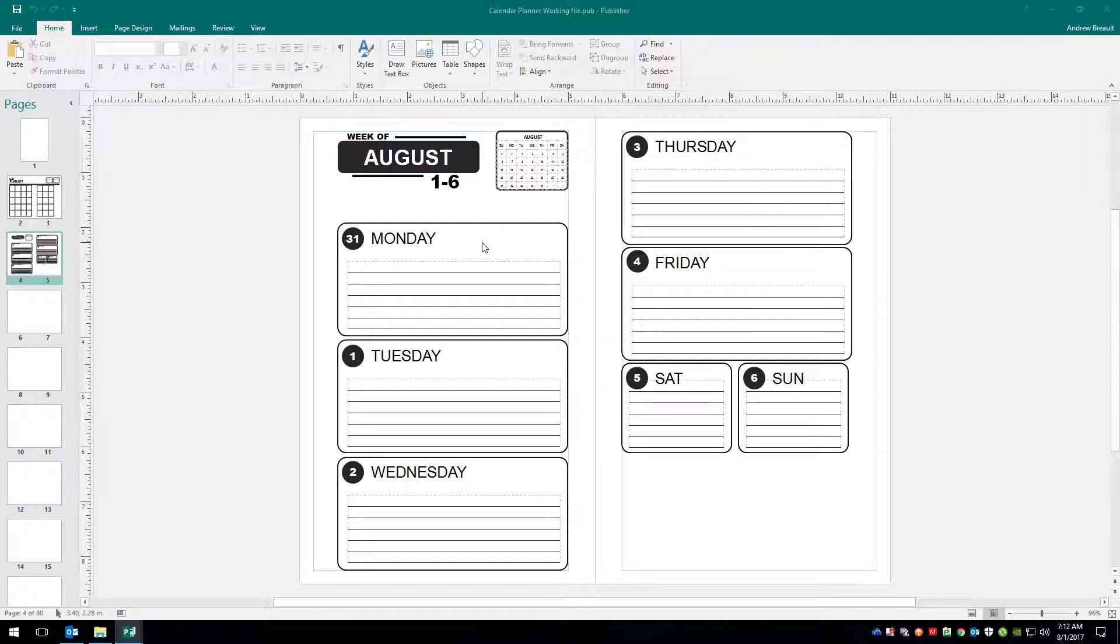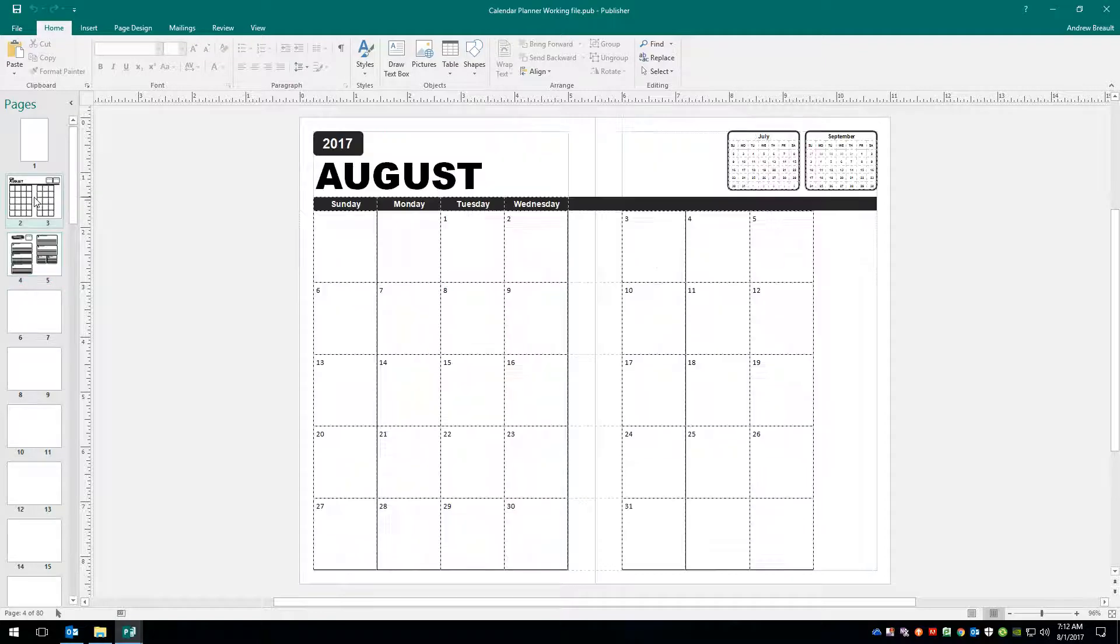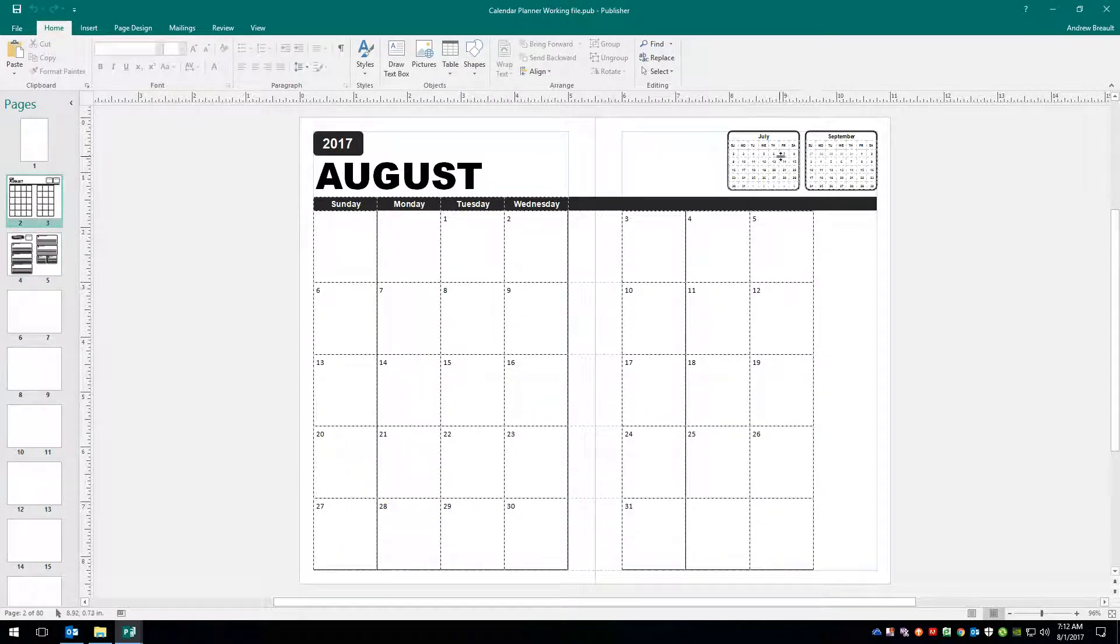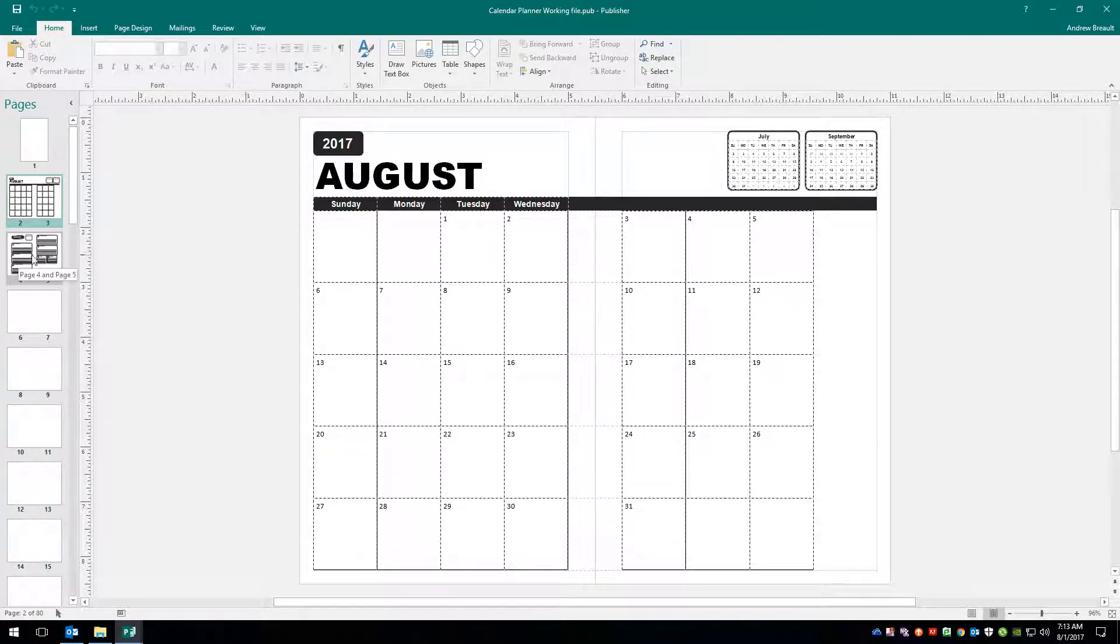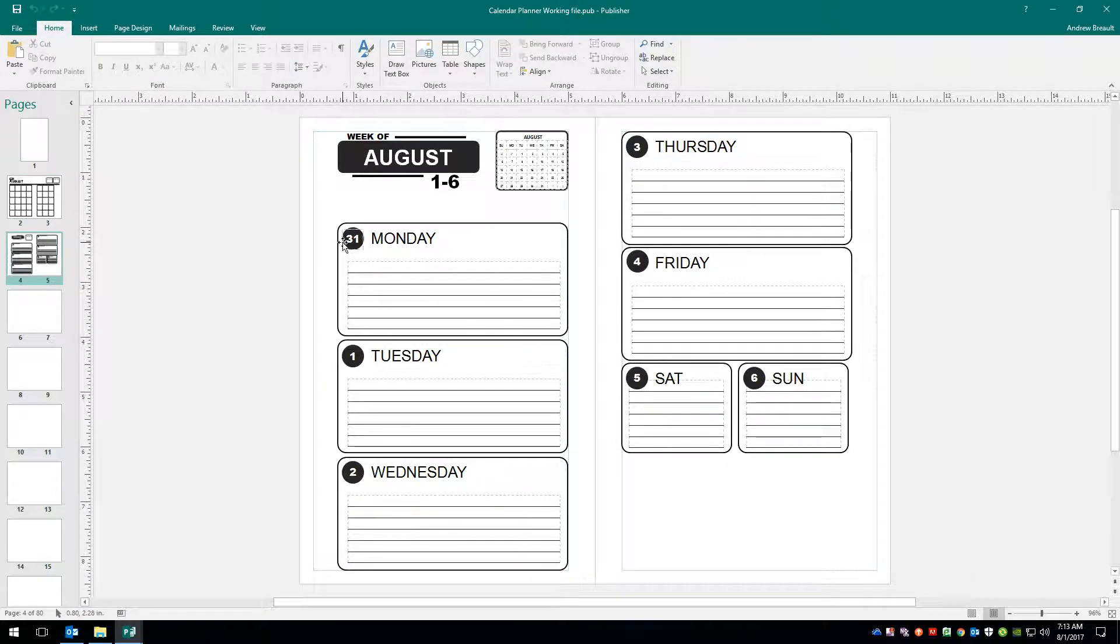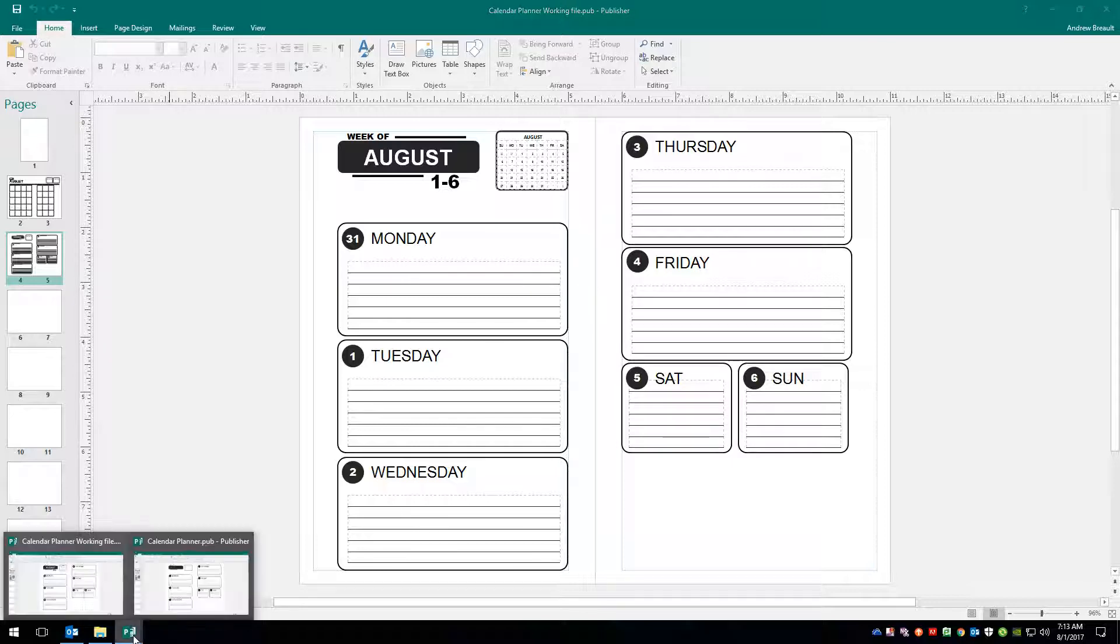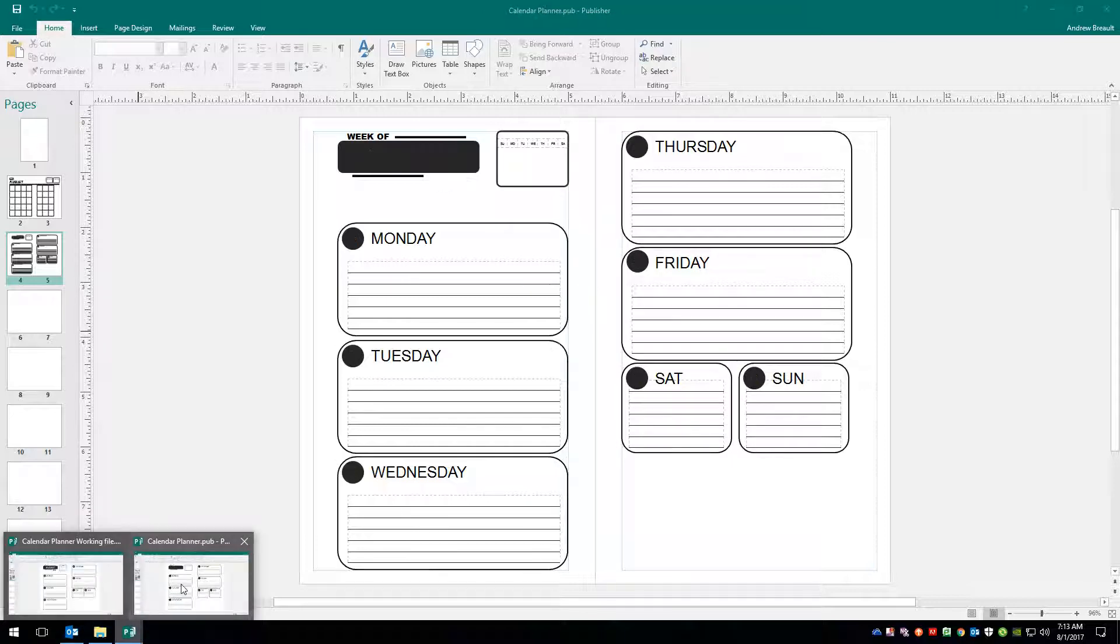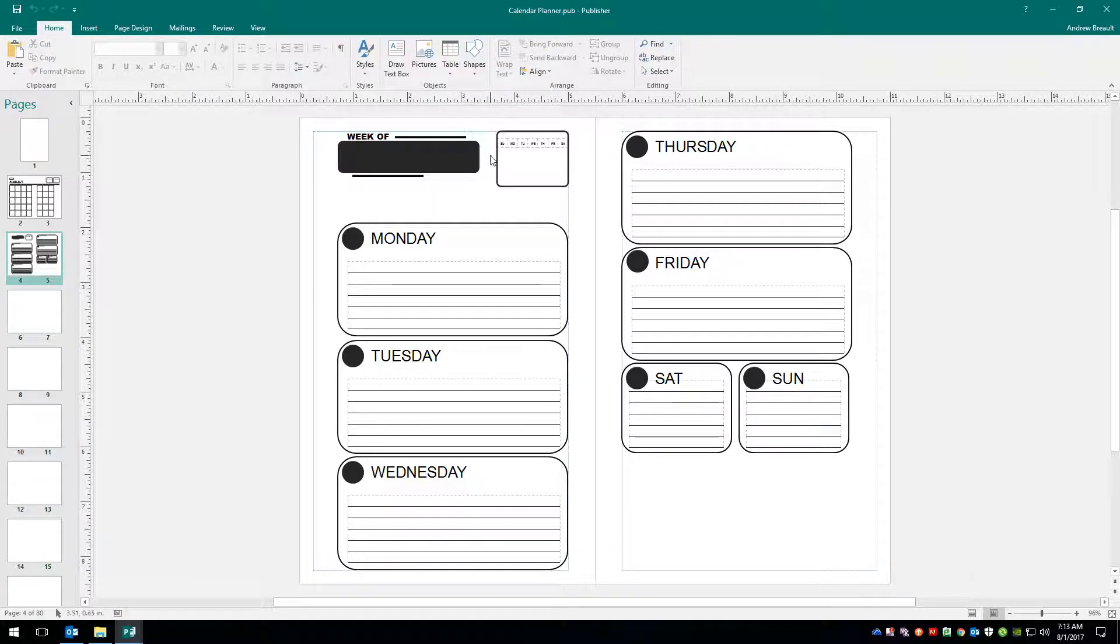Alright everyone, welcome back to the tutorial on creating a calendar planner inside of Microsoft Publisher. In our last tutorial we laid out the full month view and put in the previous month and the next month. We put in a text box for the month and added in the year. So in this tutorial we're going to be filling out the weekly calendar, or at least the first one. This is what it looks like finished, and now we're going to jump over into our unfinished file and let's go ahead and get this set up.